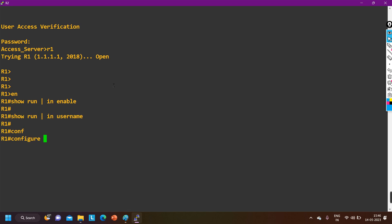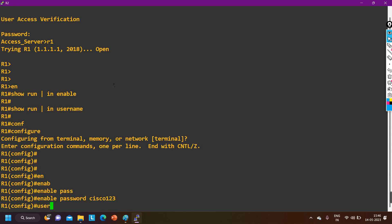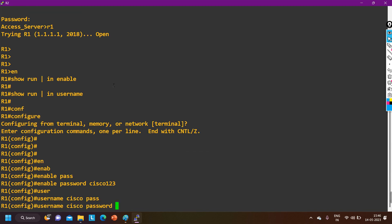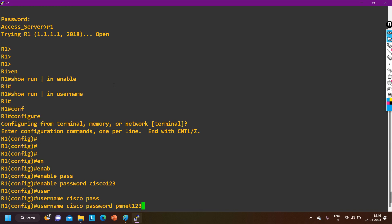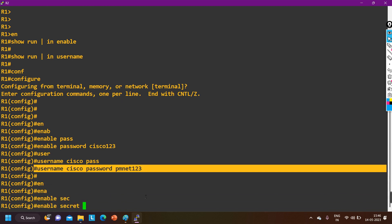Now I am going to configure an enable password. Let's say enable password is Cisco123. And username — let's say username is Cisco, and the password is PM123.